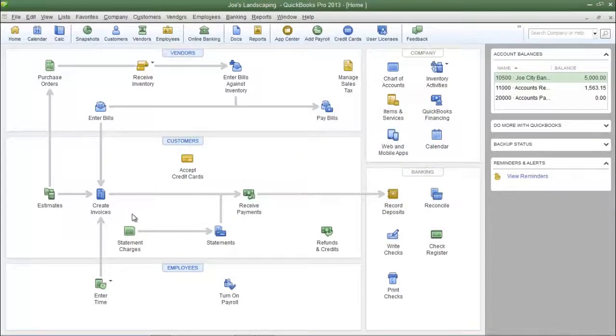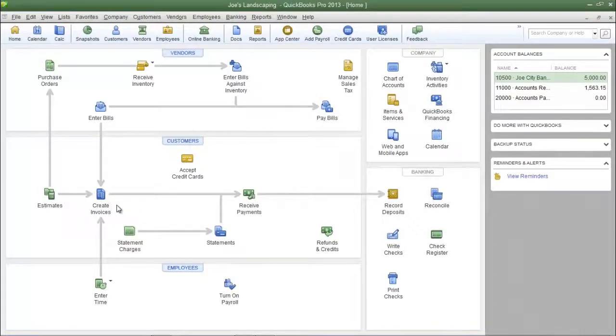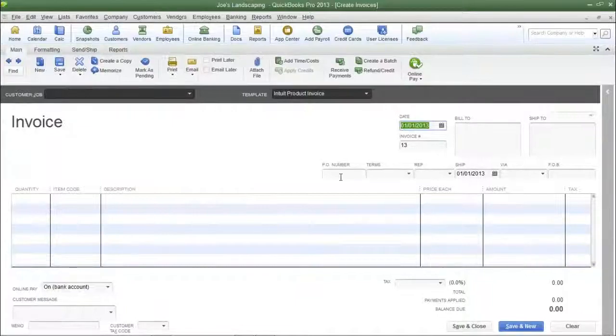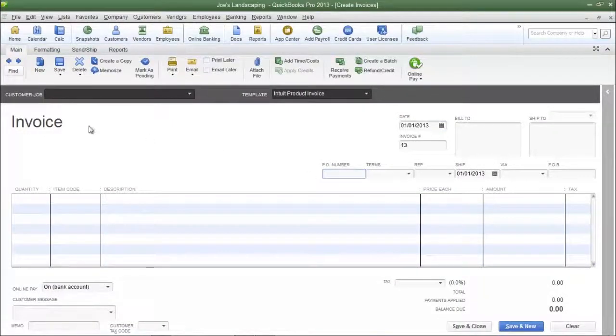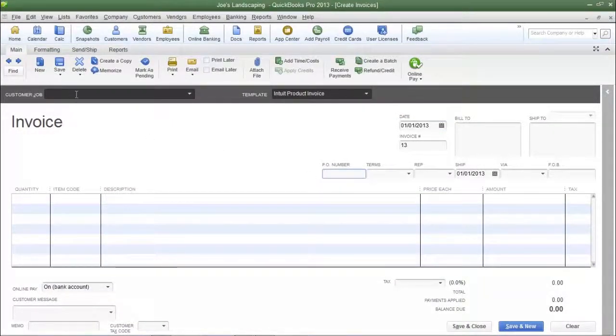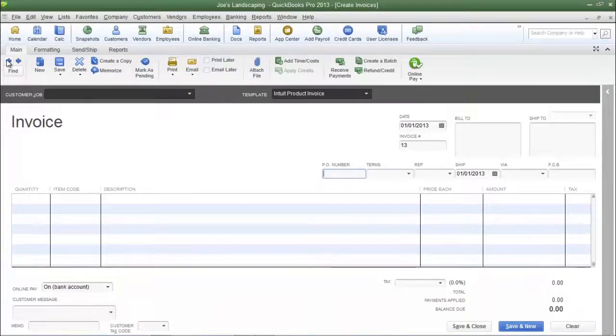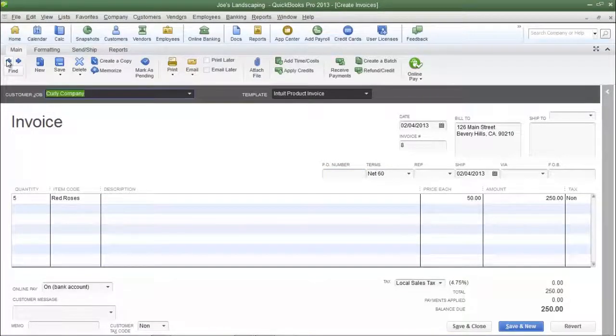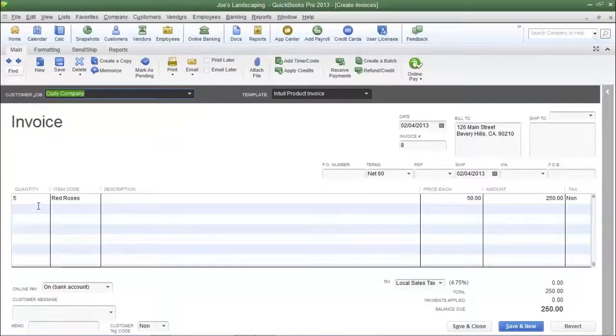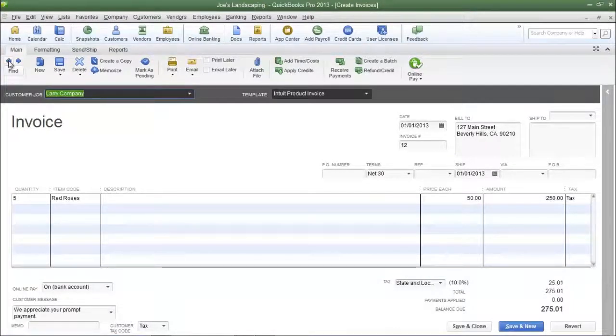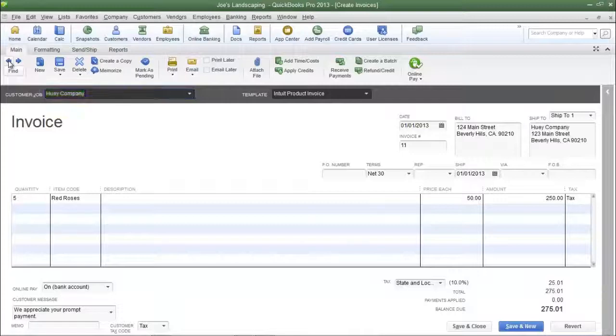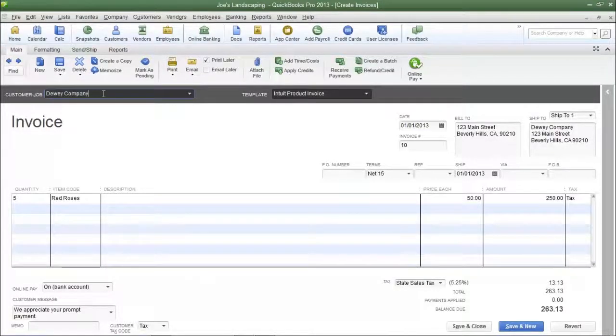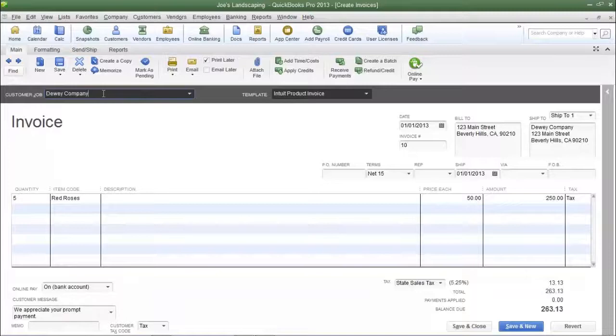Now we're going to verify that our invoices were created. To do that, click on the create invoices icon. And since those invoices were the most recent invoices that we created, I can simply click the previous arrow here, and here is one of the invoices that were just created. Five red roses at $50 each. Here's number two and so on. So all four invoices were created, and that's how you use the batch invoicing feature.